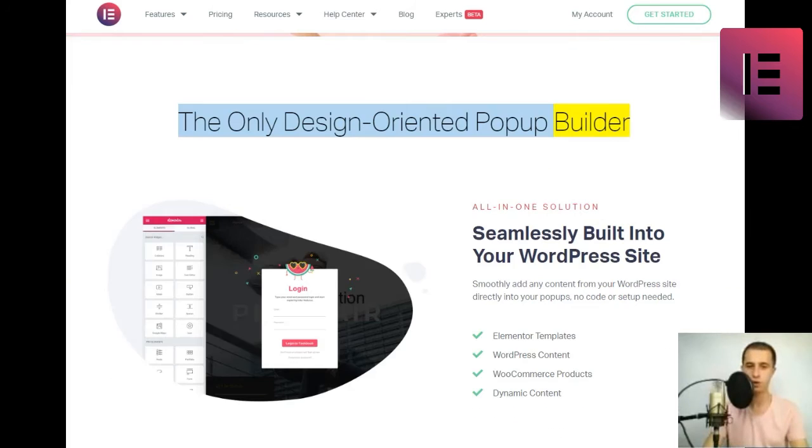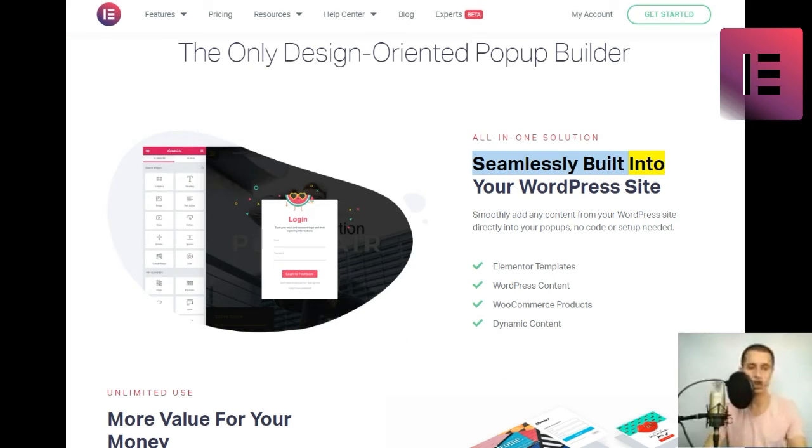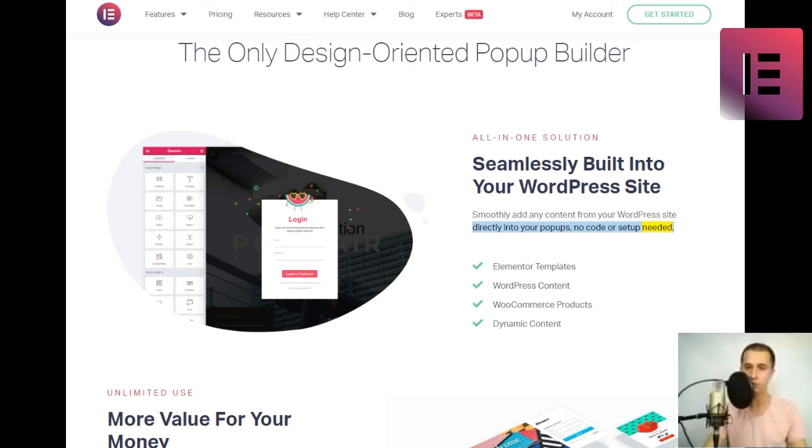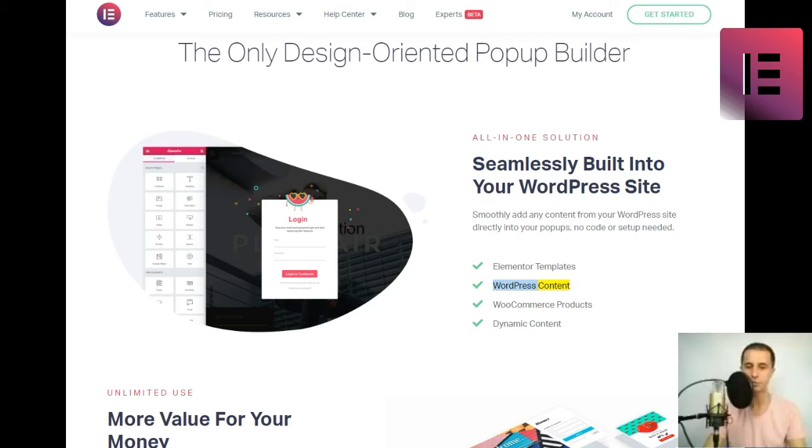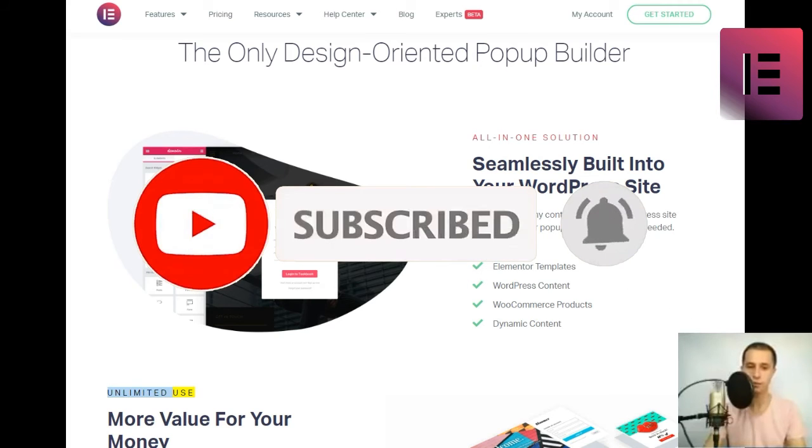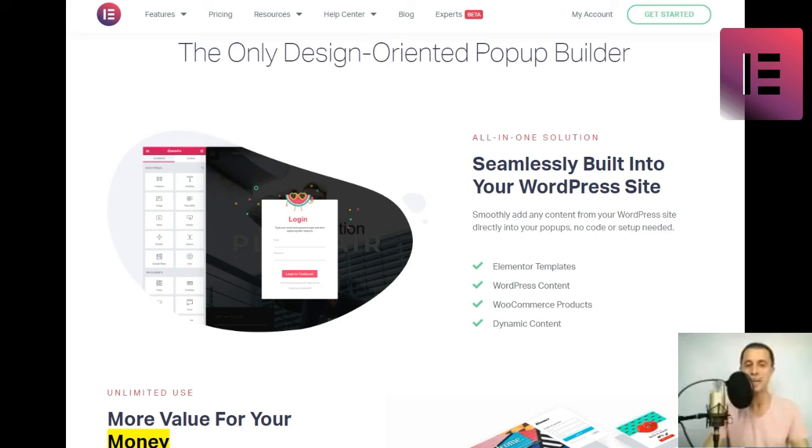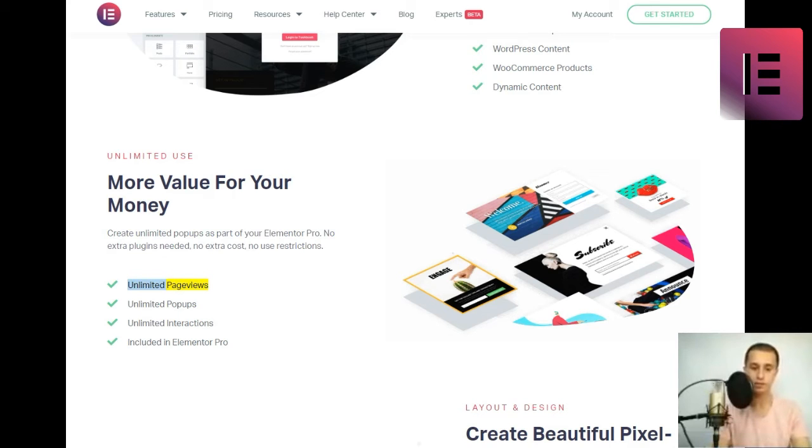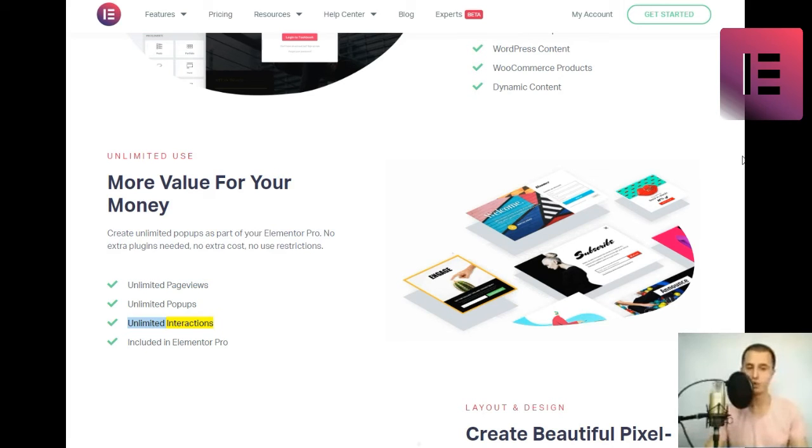The only design-oriented popup builder. All-in-one solution. Seamlessly built into your WordPress site. Smoothly add any content from your WordPress site directly into your popups, no code or setup needed. Elementor templates. WordPress content. WooCommerce products. Dynamic content. Unlimited use. More value for your money. Create unlimited popups as part of your Elementor Pro. No extra plugins needed, no extra cost, no use restrictions. Unlimited page views. Unlimited popups. Unlimited interactions. Included in Elementor Pro.